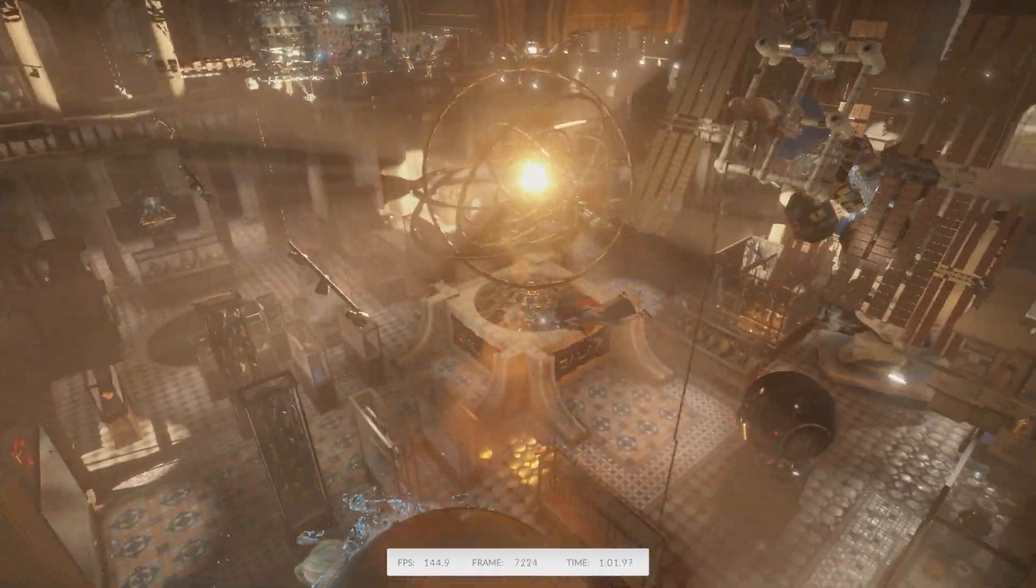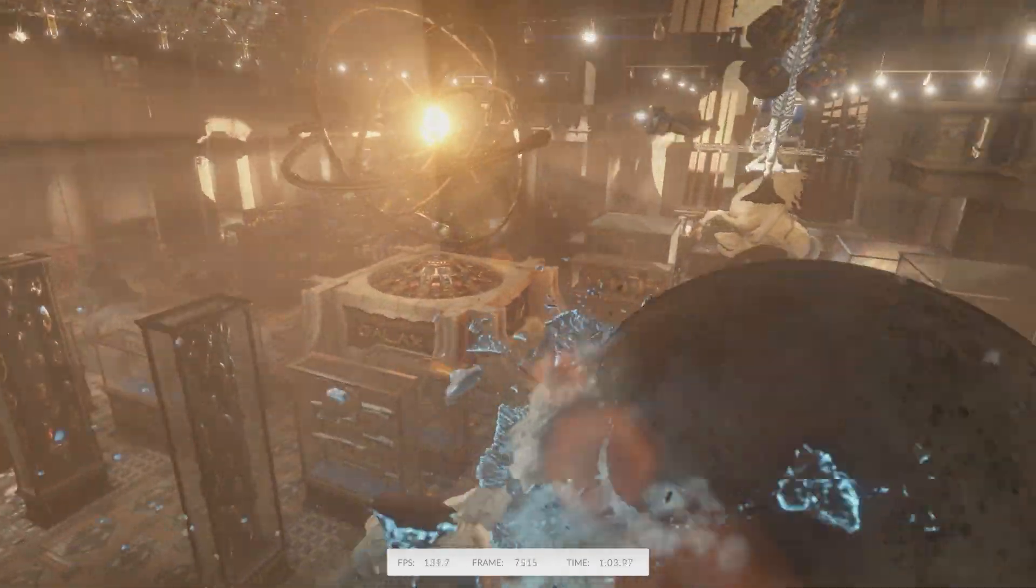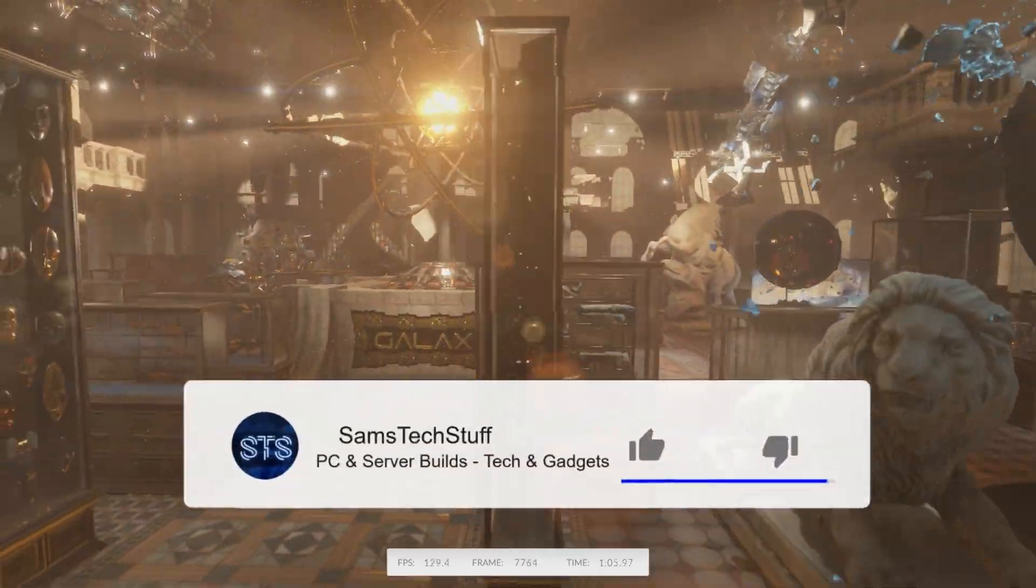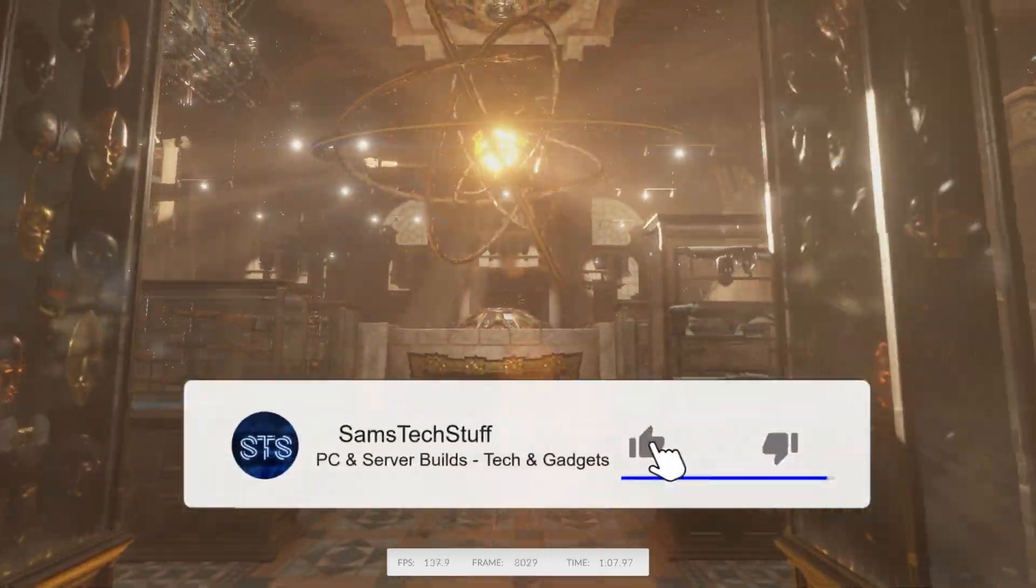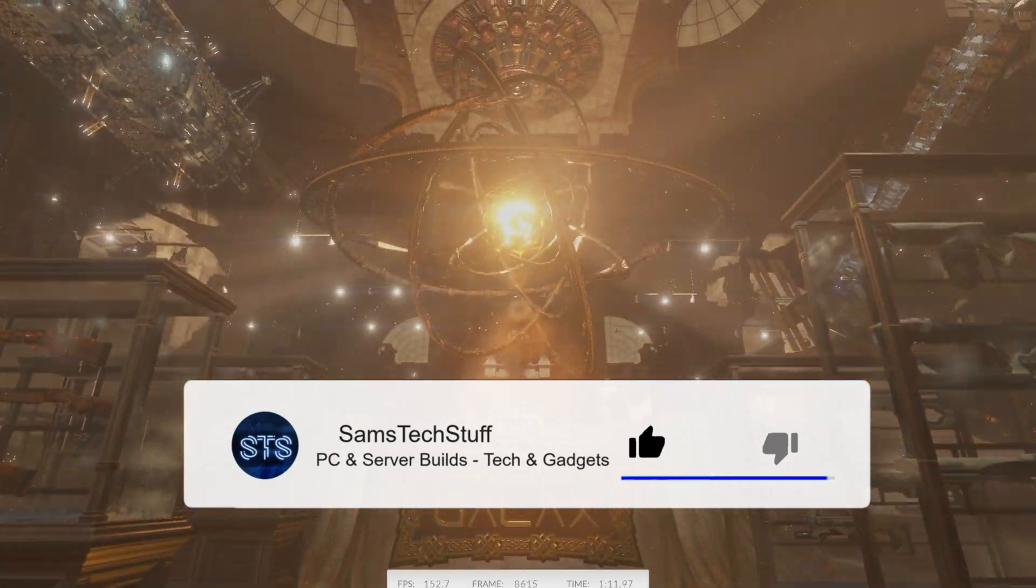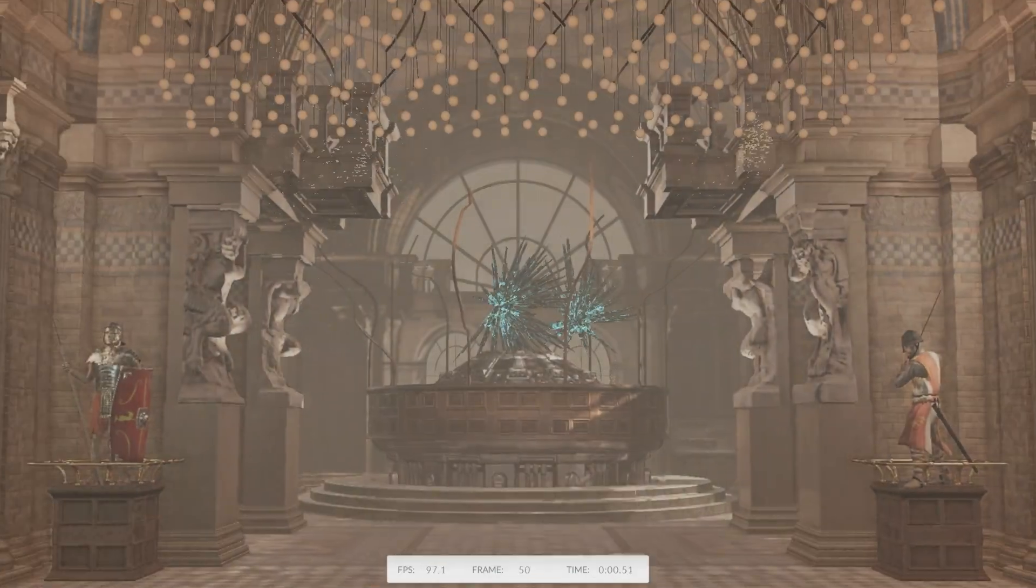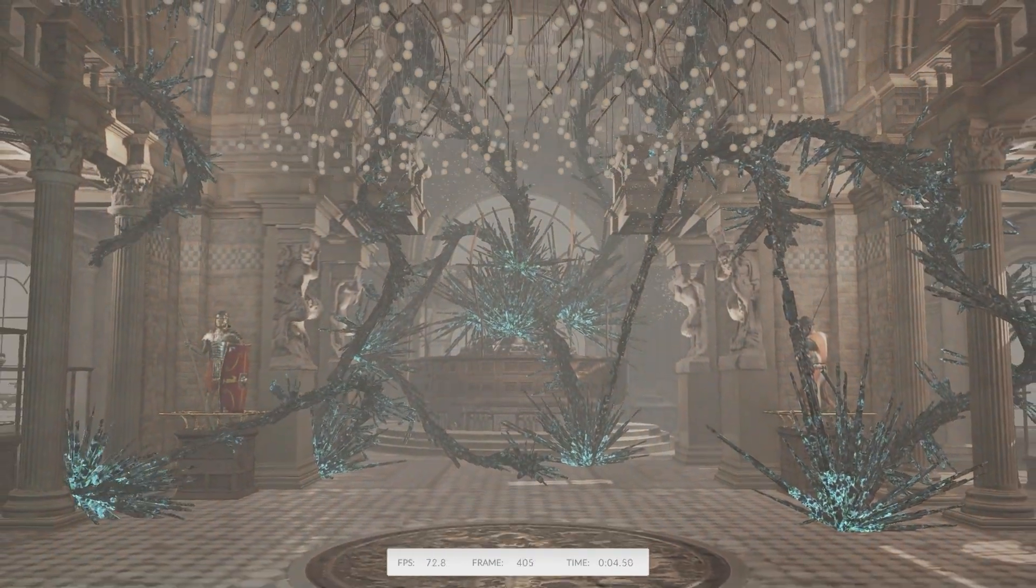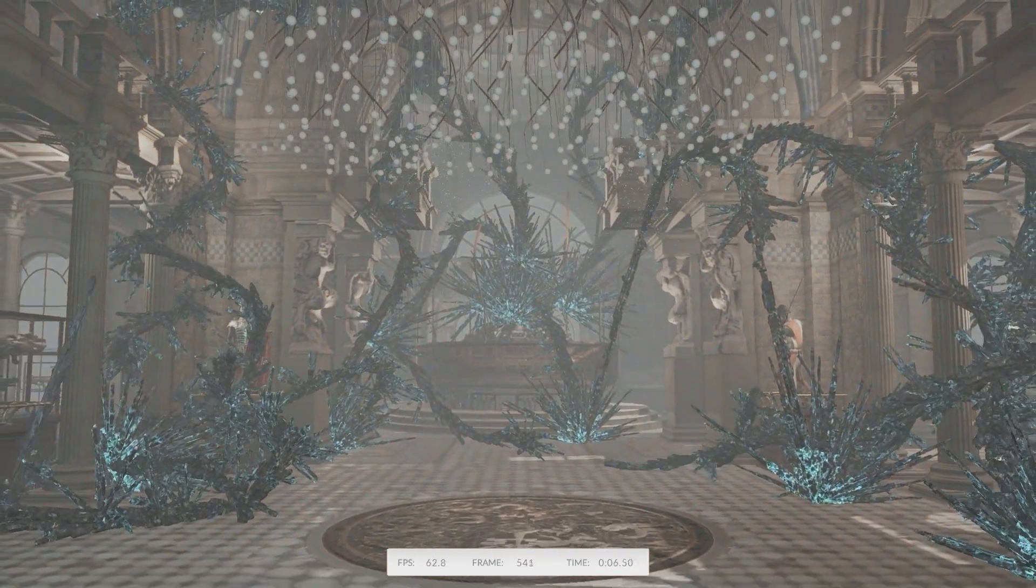This kit is of course RGB, so that's probably also worth like, what, 10-20% performance? Well, I wish, but the RGB definitely looks good on this kit.